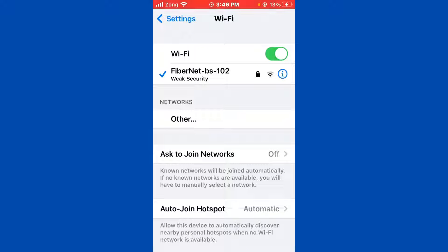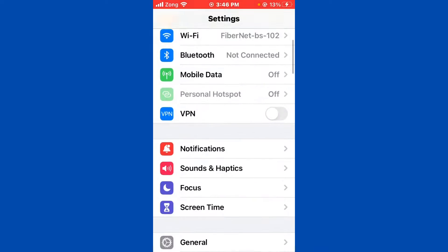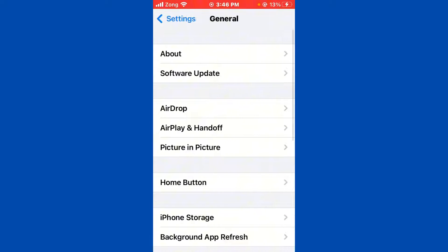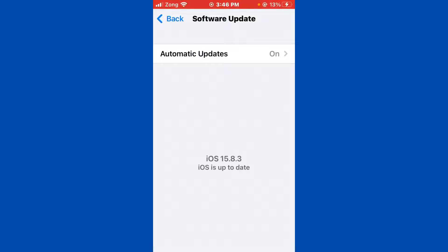Then go back and scroll down, tap on General, tap on Software Update. If you have any kind of update available on your iPhone, you need to update your iPhone to the latest version. If your iPhone is already up to date, you need to go back again.